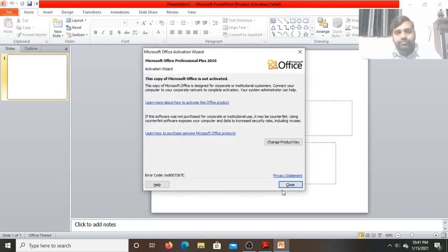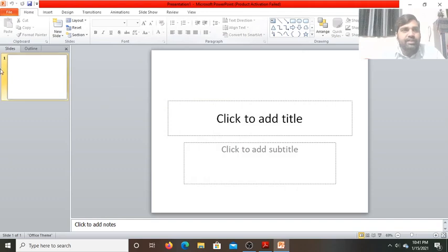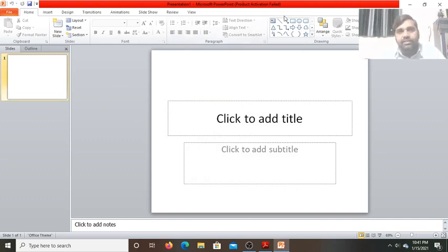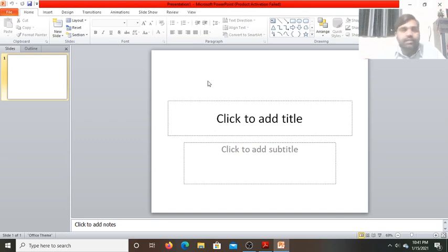This is the window of Microsoft PowerPoint, as you can see. The top bar is called the title bar, which contains the name of the application. By default, the name of the PPT is Presentation 1. This is the close button.